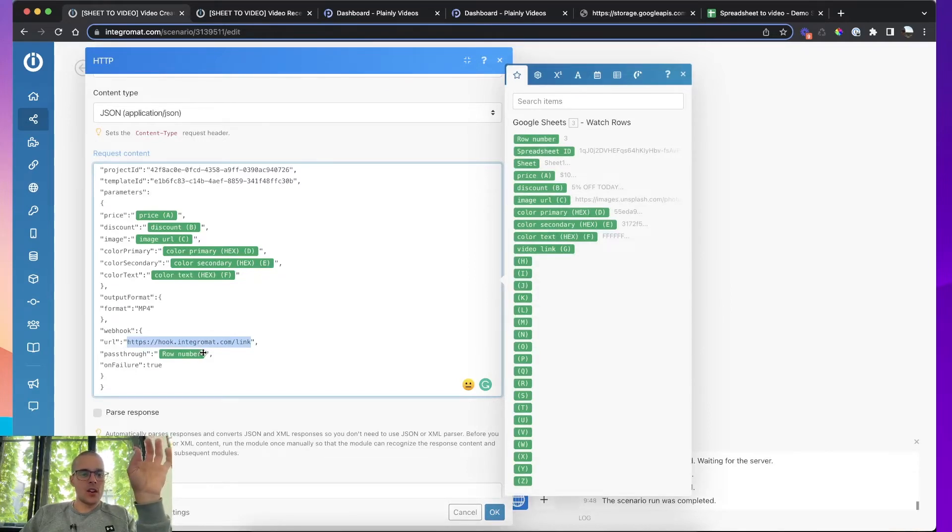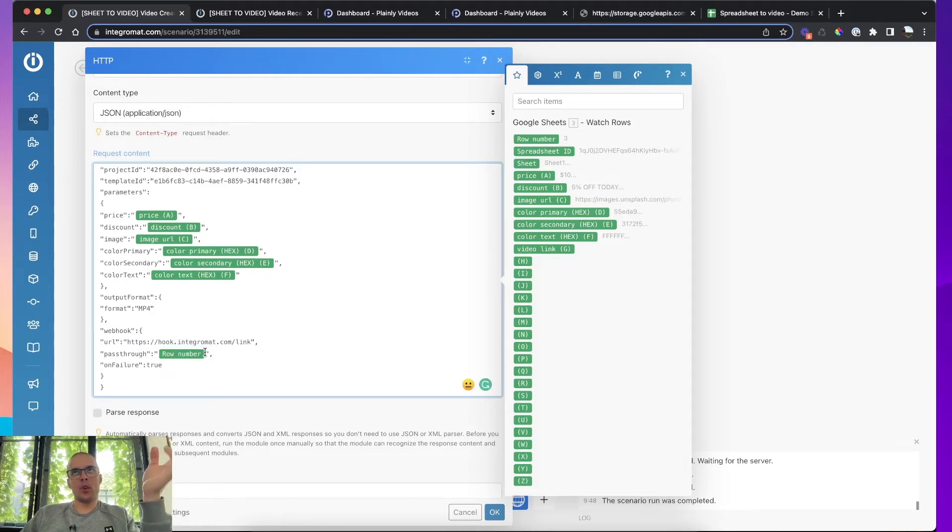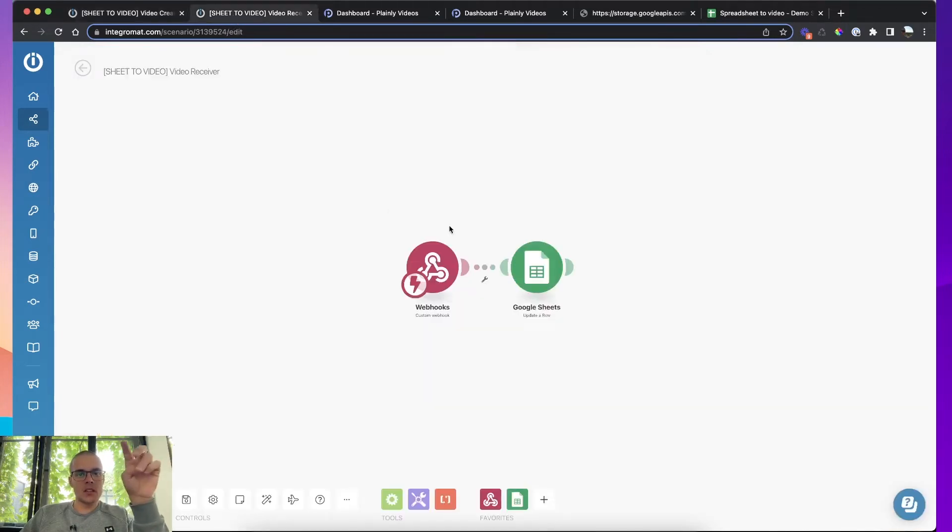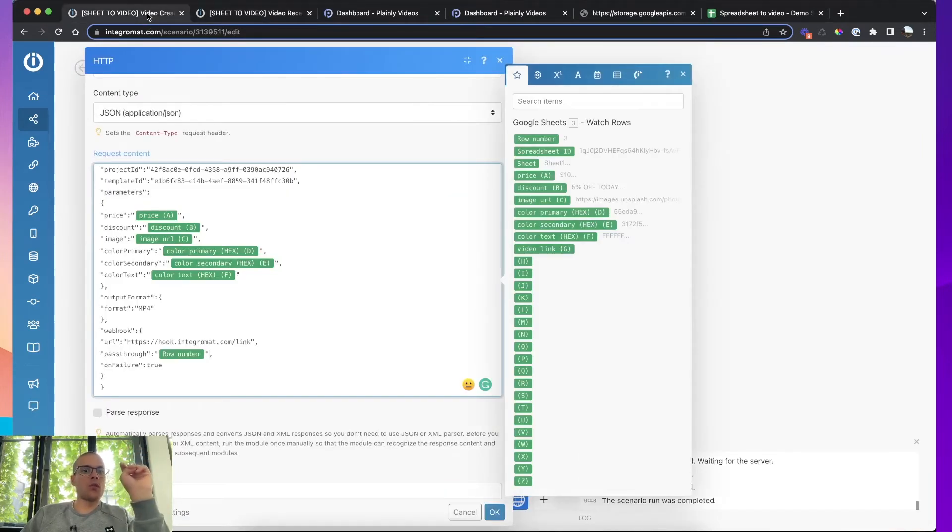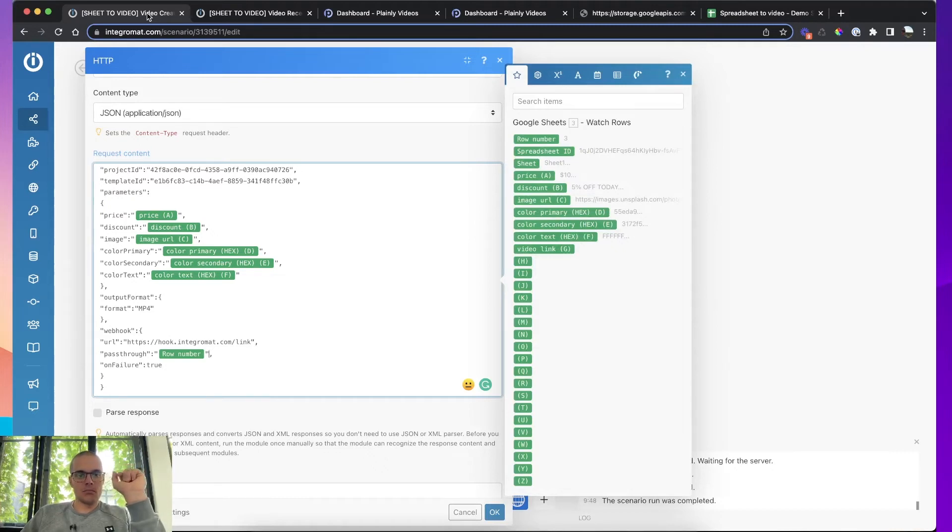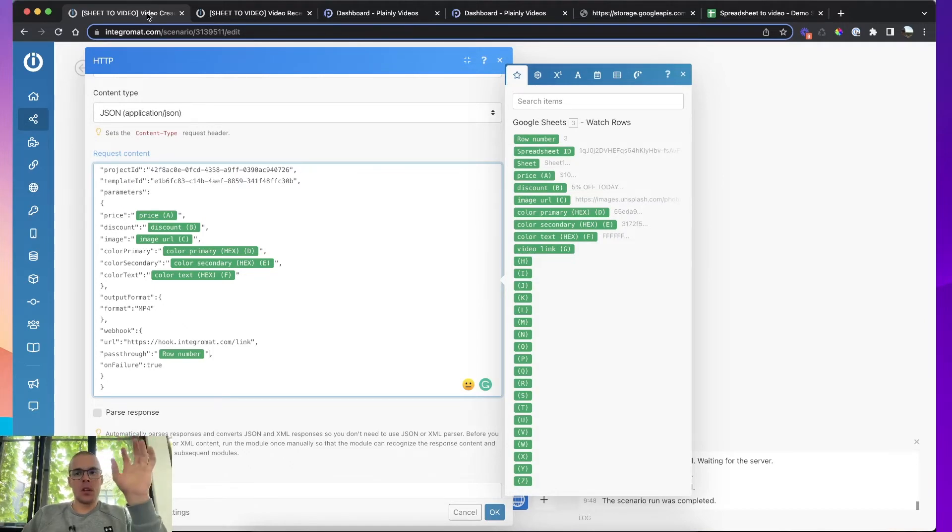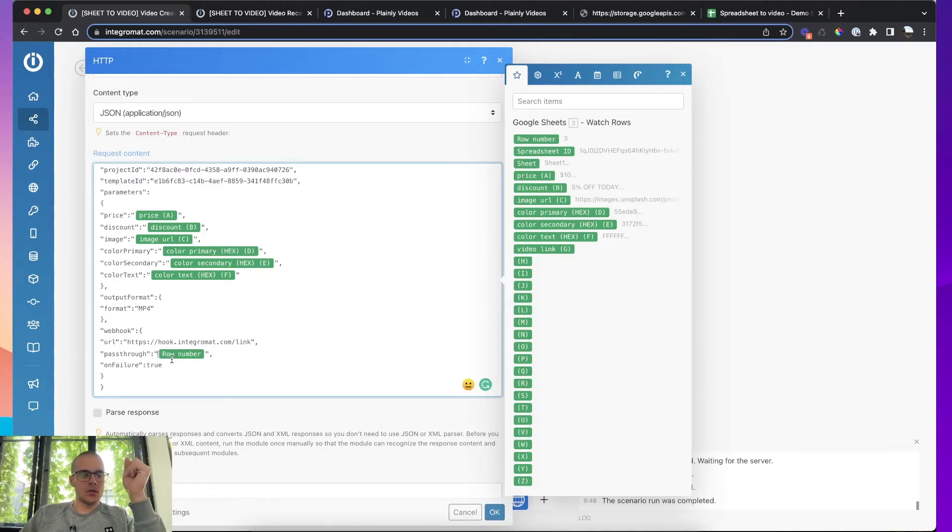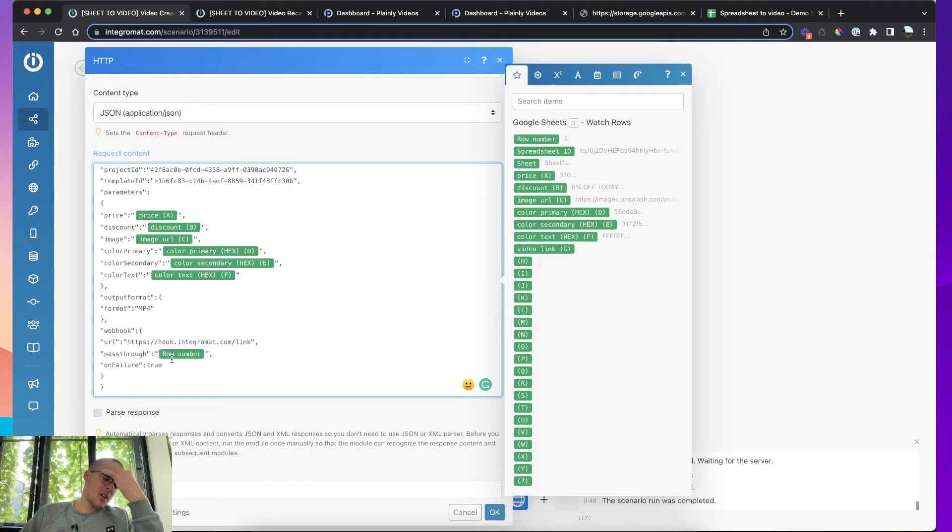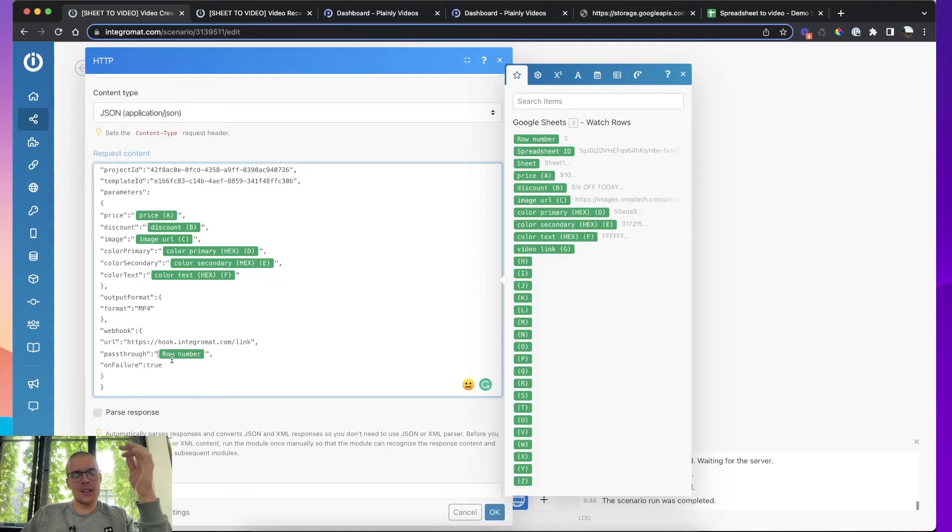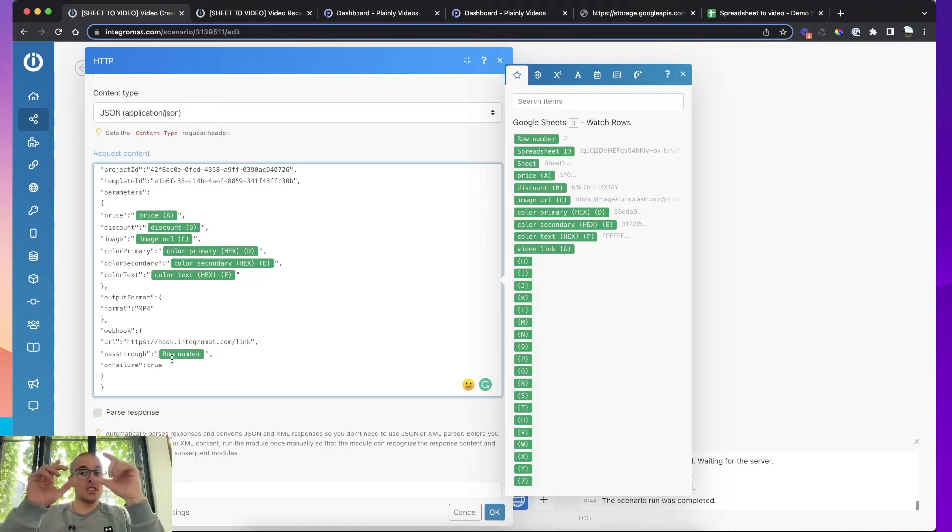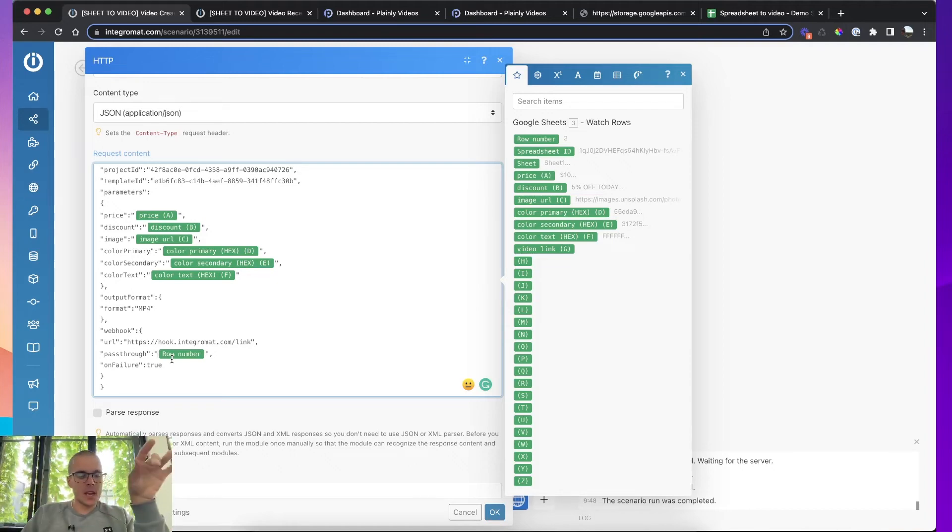And then you also want to add some kind of a reference to the Google sheet or to Airtable here in the pass through parameter, because that way this second scenario will know for which row of Airtable or Google sheet is the video basically where is the video meant to go, what data triggered render that will make that video. So in our case, I'm putting a row number because that's the unique identifier for Google spreadsheet. For Airtable, it's I think record ID or something like that. So you just need some kind of an identifier that will be sent alongside with the output link.